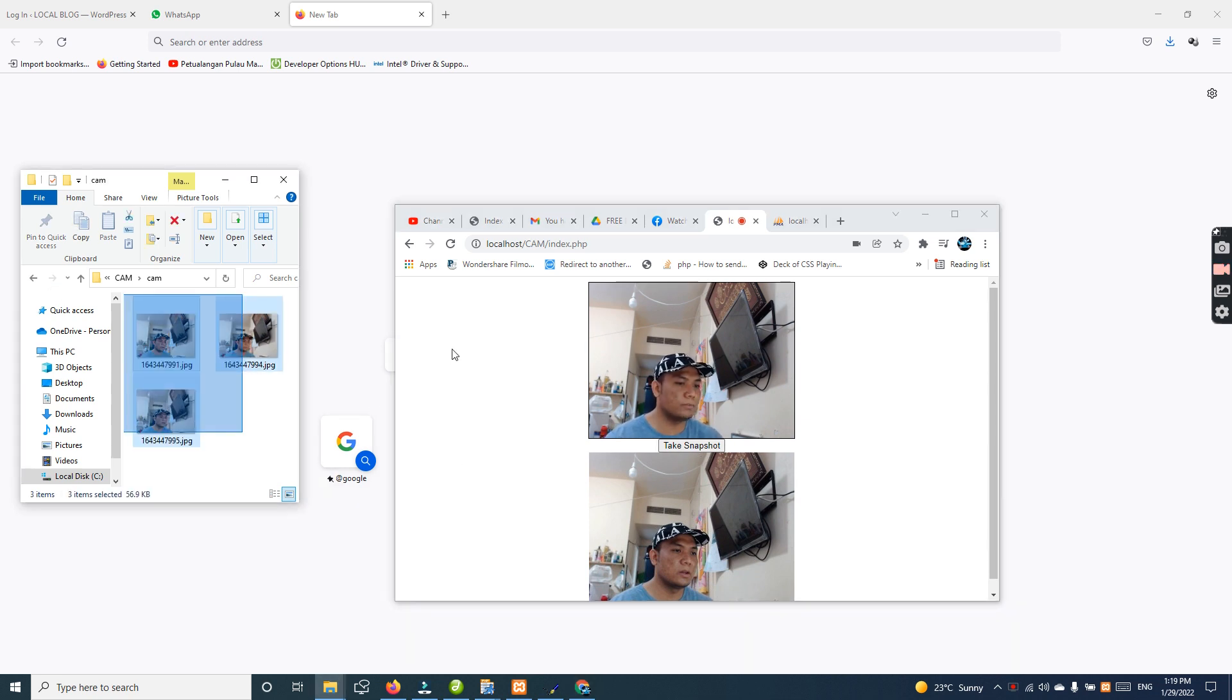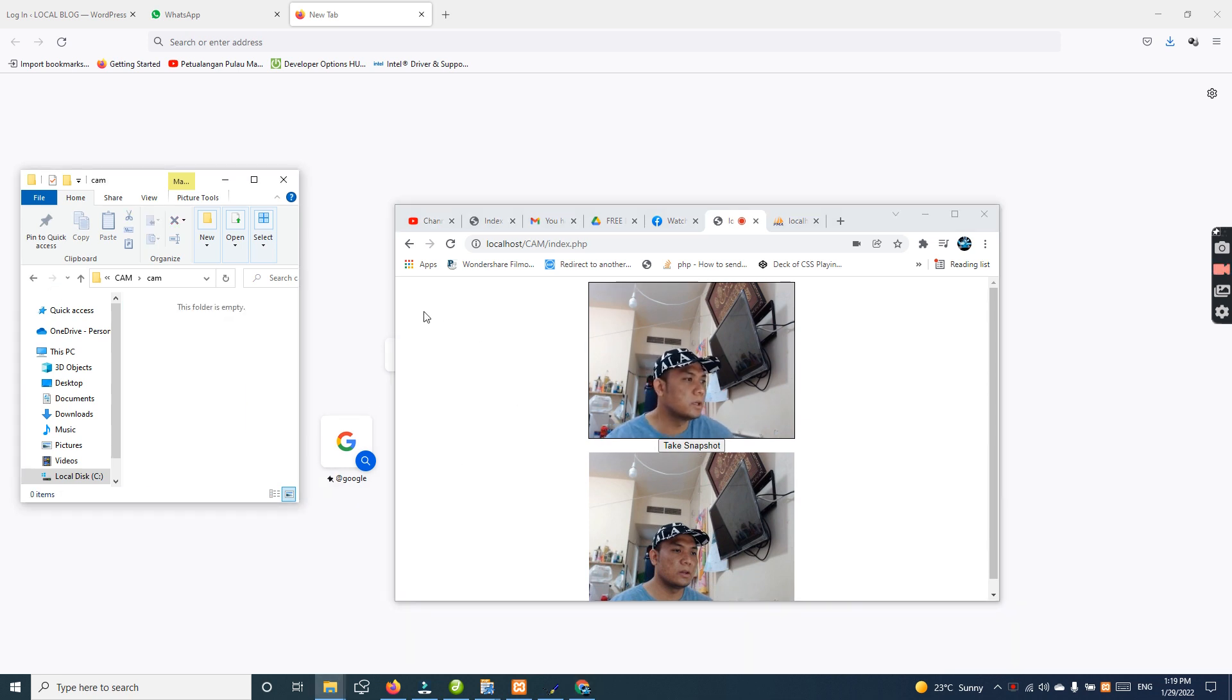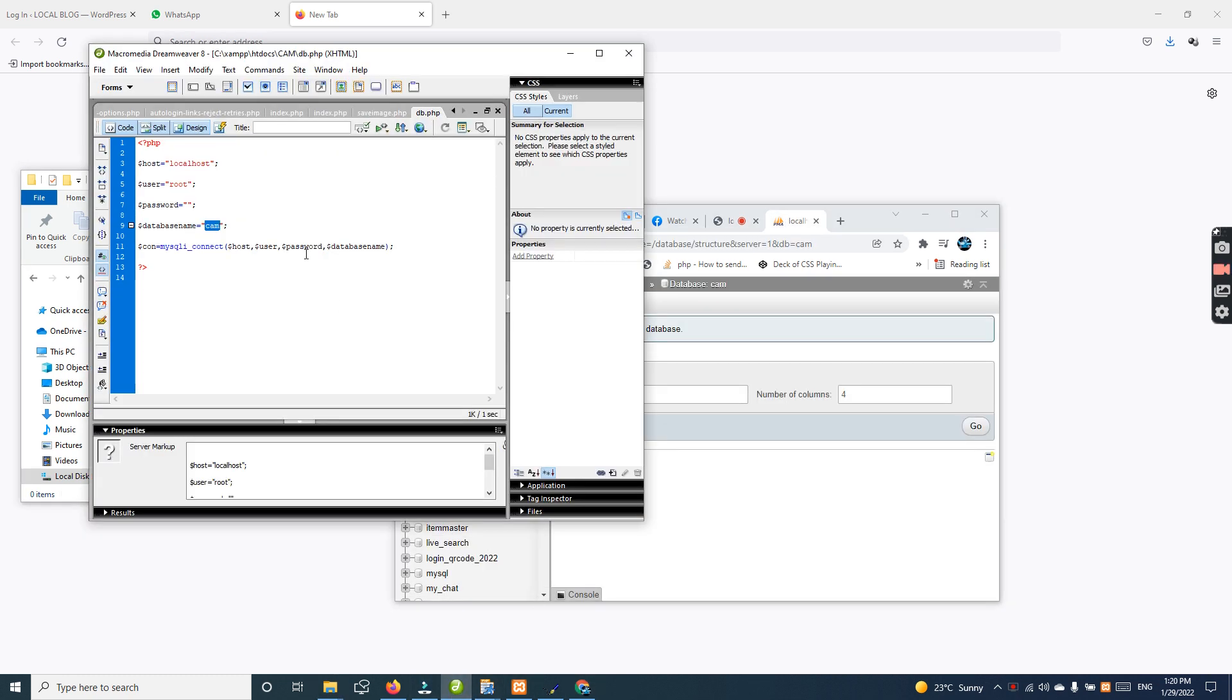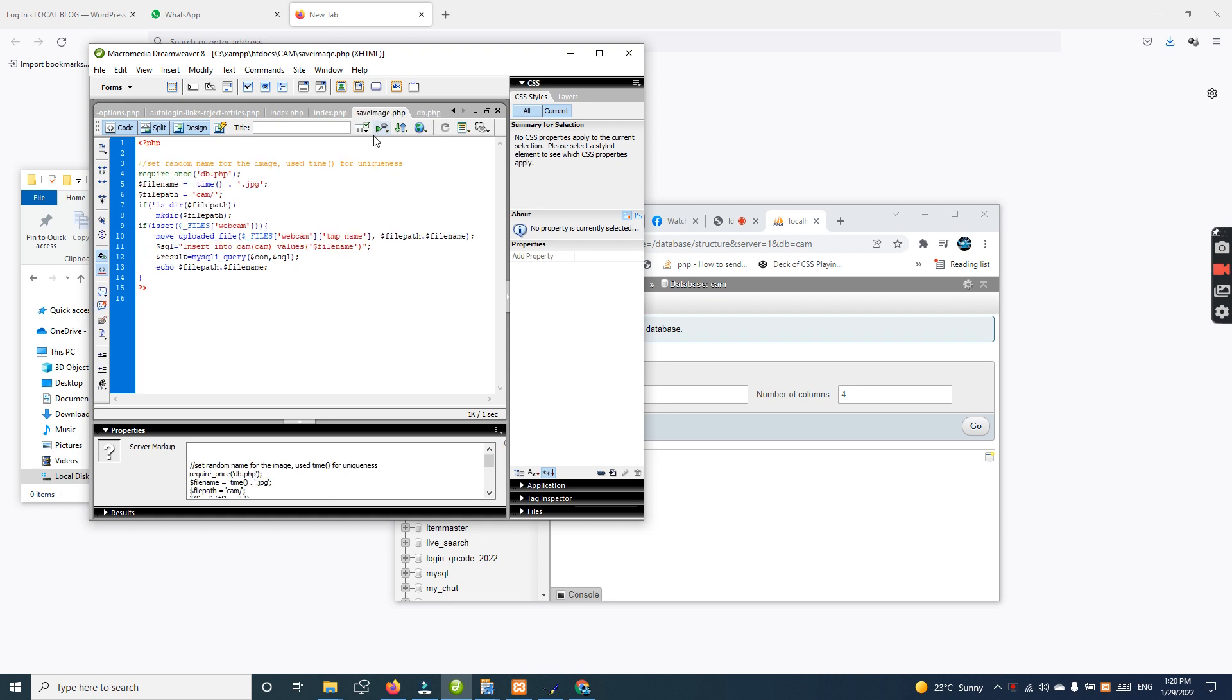How to save to the database? Let us see. Creating the database 'scam', and then let us see which name in save image. So we have to create into the cam also.